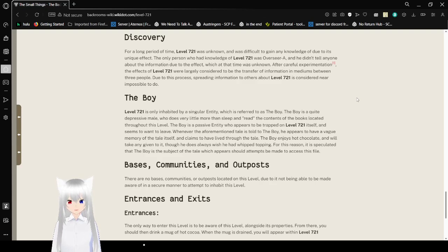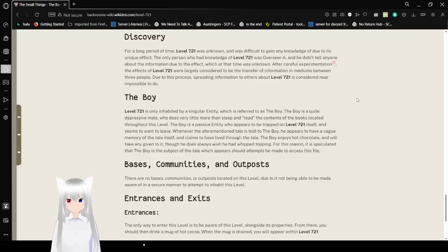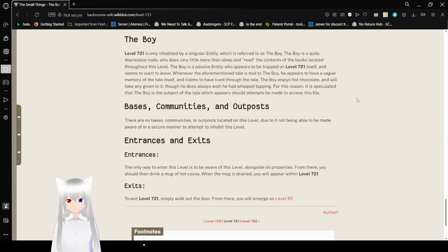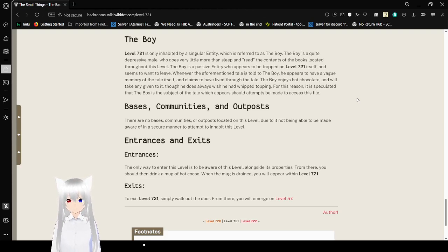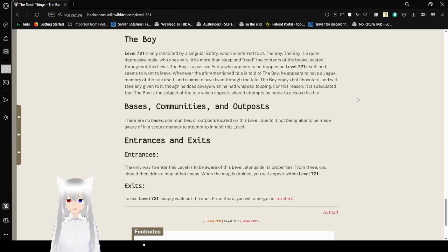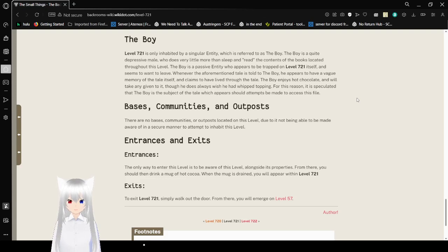The Boy. Level 721 is only inhabited by a singular entity, which is referred to as The Boy. The Boy is a quite depressive male who does no more than read the books of the level. The Boy is a passive entity, who appears to be trapped on Level 721 itself, and seems to want to leave. Whenever the aforementioned tale is told to The Boy, he appears to have a vague memory of the tale itself, and claims to have lived through the tale. The Boy is not able to take any food given to it, though he does always wish he had whipped topping. For this reason, it's best that The Boy is subject to the tale, which appears when attempts are made to access this file.